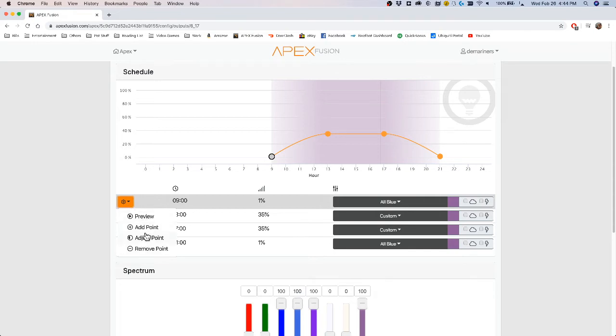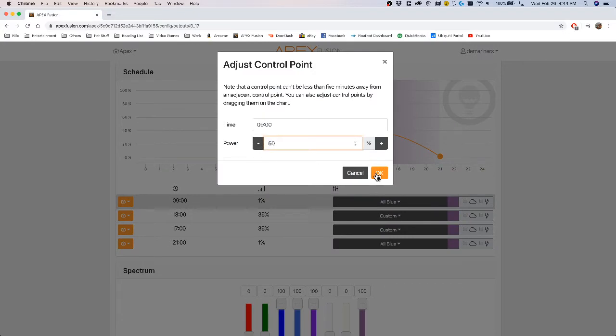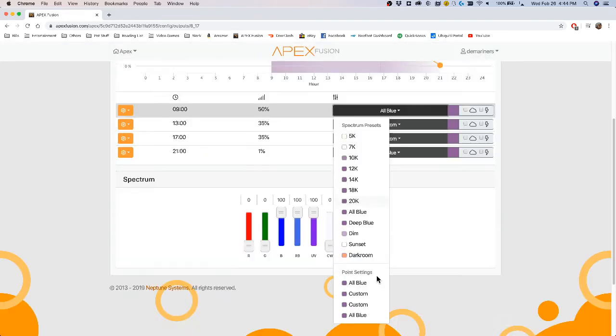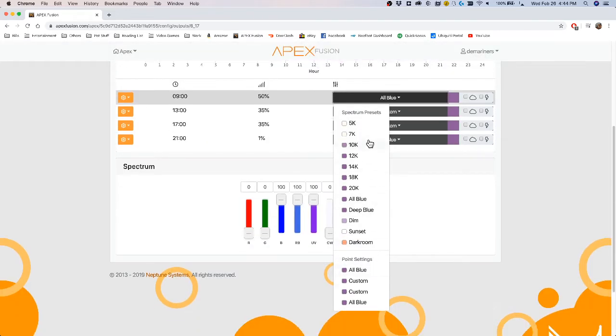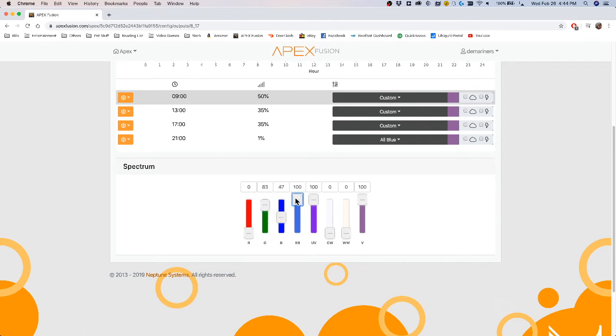I can add a point, adjust the point, remove a point. And if I go to adjust the point at a certain time, I can put how much percent I want that to be. So if at 9 o'clock I want it to be at 50%, I put 50%. Then I can come down here and I can select a specific preset that's already built into the Radion, or I can go down here and adjust whatever slider I want to the corresponding color channels.